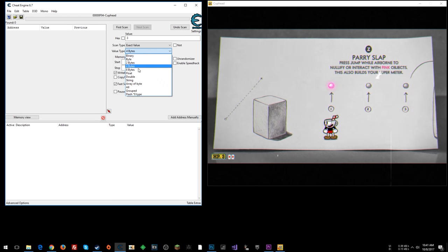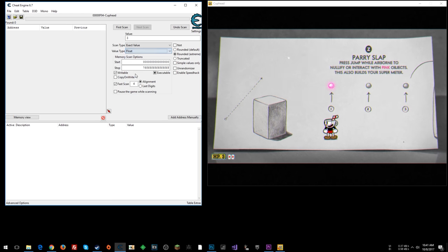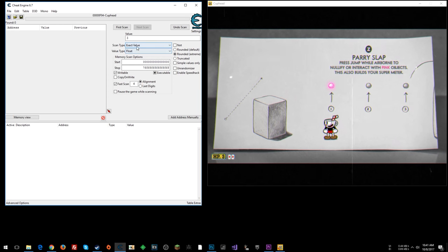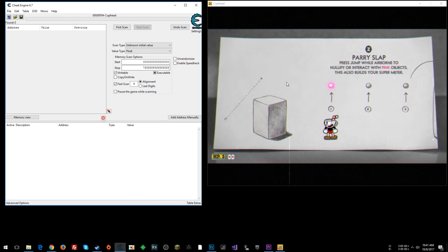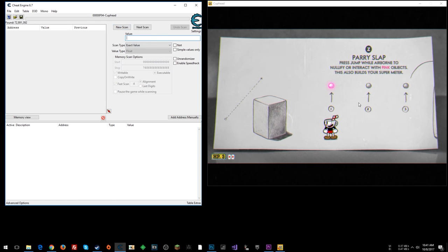So when things build up like that, they tend to be float-based values, floating point. So we're going to try a new search for float, and what you could do is we'll start with unknown initial value.